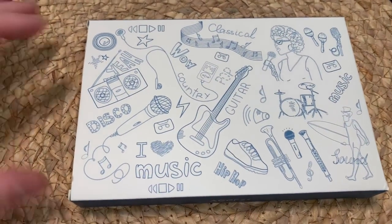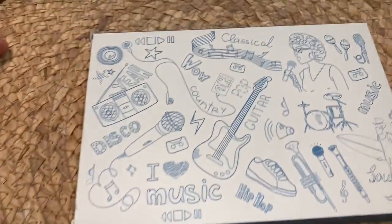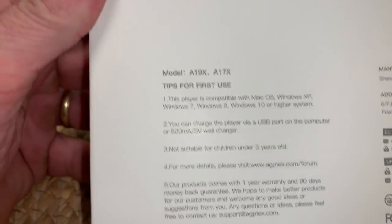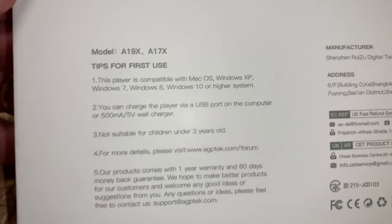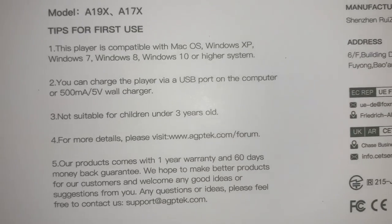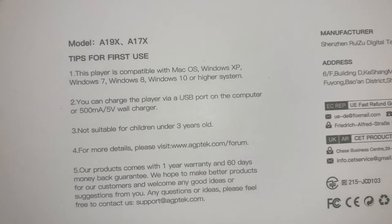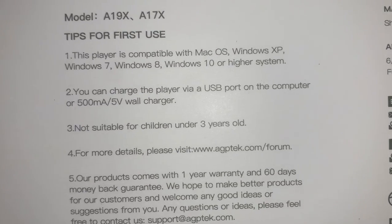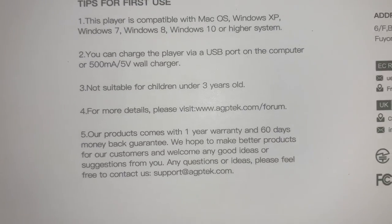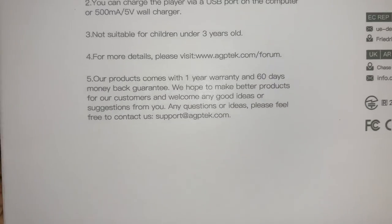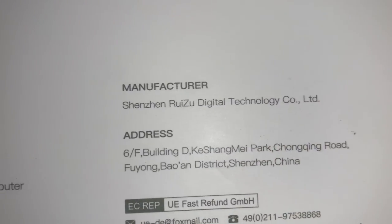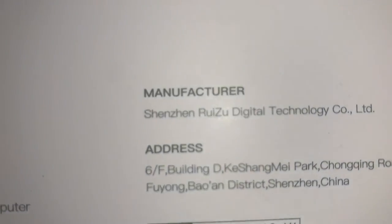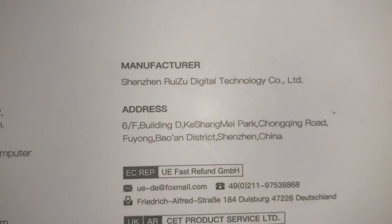Hey guys, this review is on this AGP Tech MP3 player. Here's some tips for first time use. It's compatible with Mac, Windows 7, 8, and 10 or higher. You can charge it with the USB. Comes with a one year warranty. It's made in China, Shenzhen Ruzu Digital Technology.